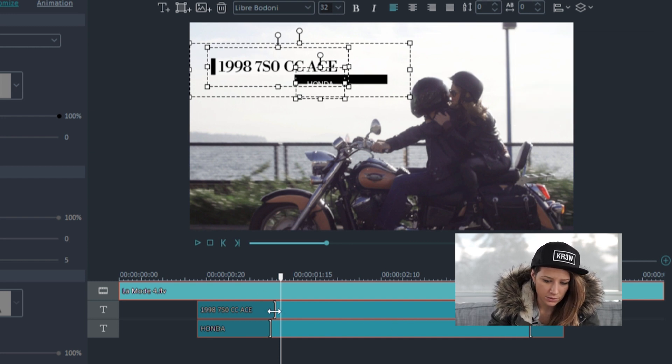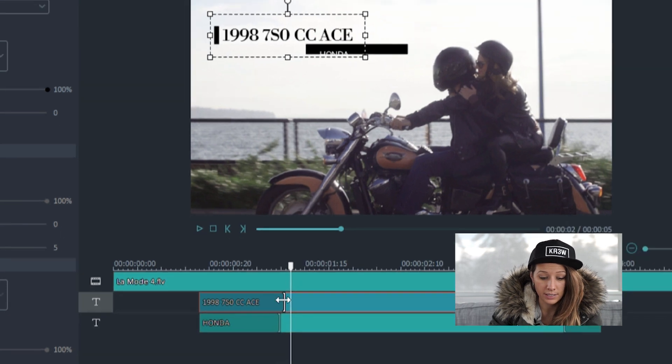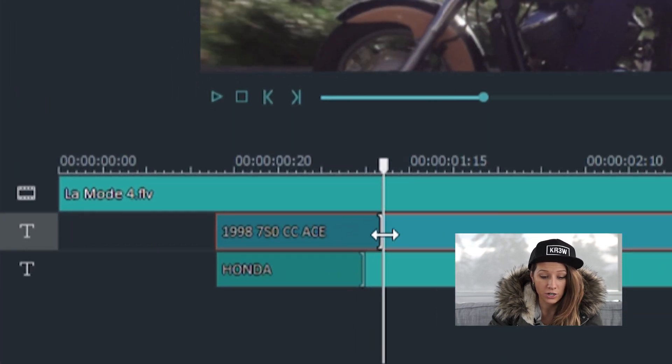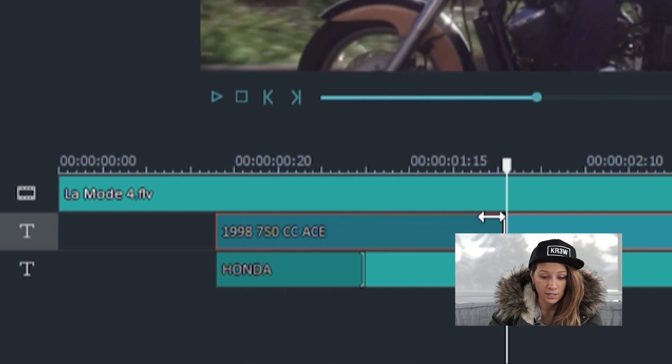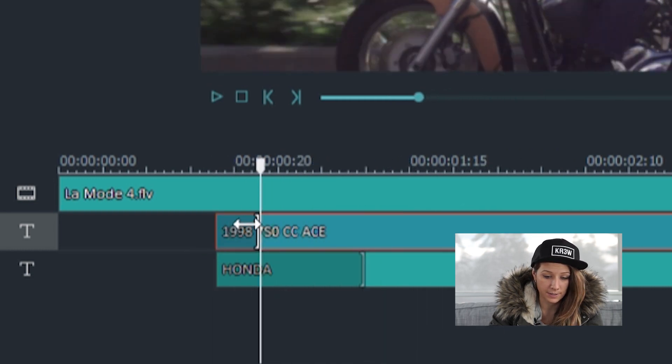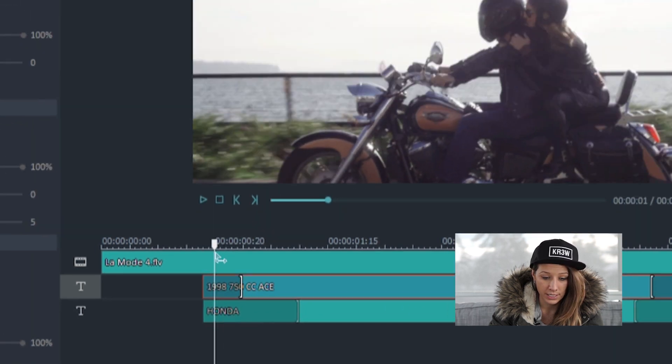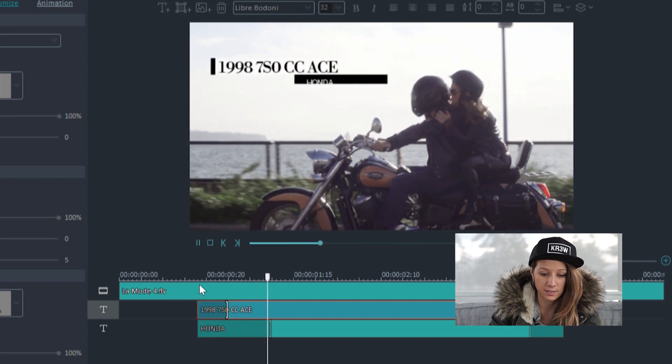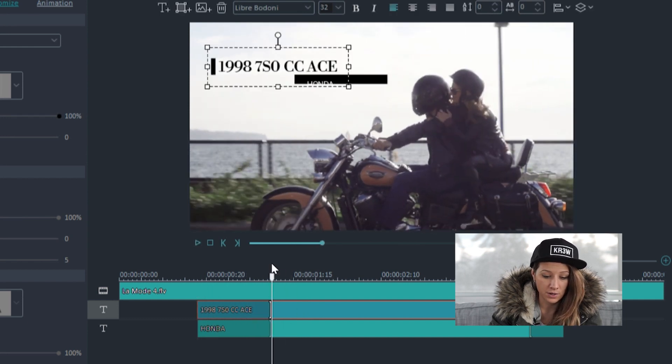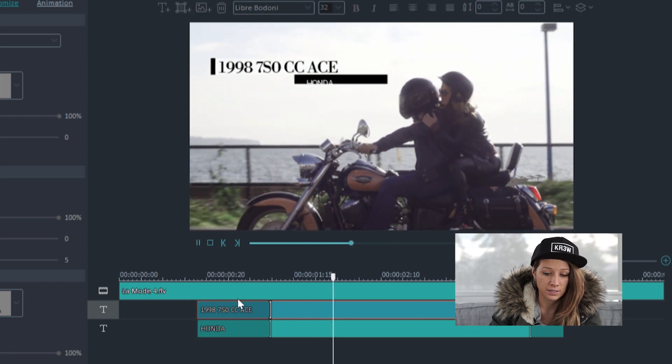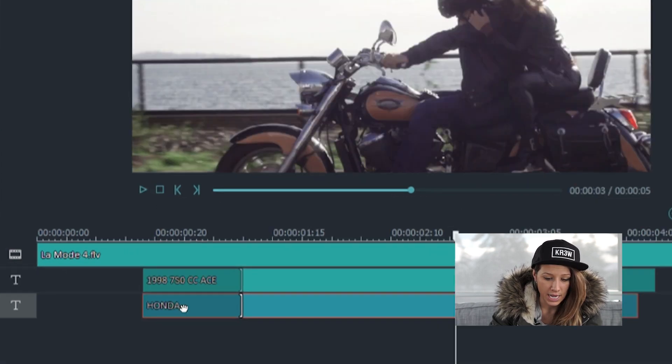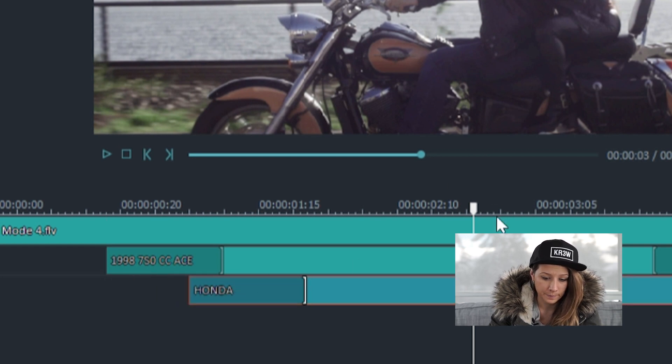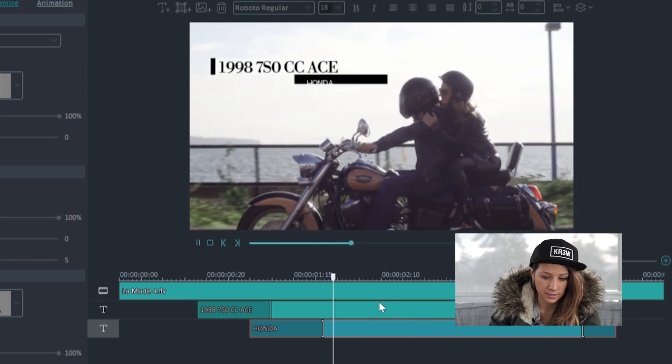And also if I want to change how quickly the text comes in, I can adjust this dark part at the beginning of the layer. And that adjusts how quickly the text comes in. So if I make it shorter, it'll just pop in a lot quicker like this. Or if I make it a bit longer, it'll just take a few more seconds to come in there. And that looks great. And then if I wanted the second piece of text to come in later, I can just move it over on the timeline. And then it'll look like this.